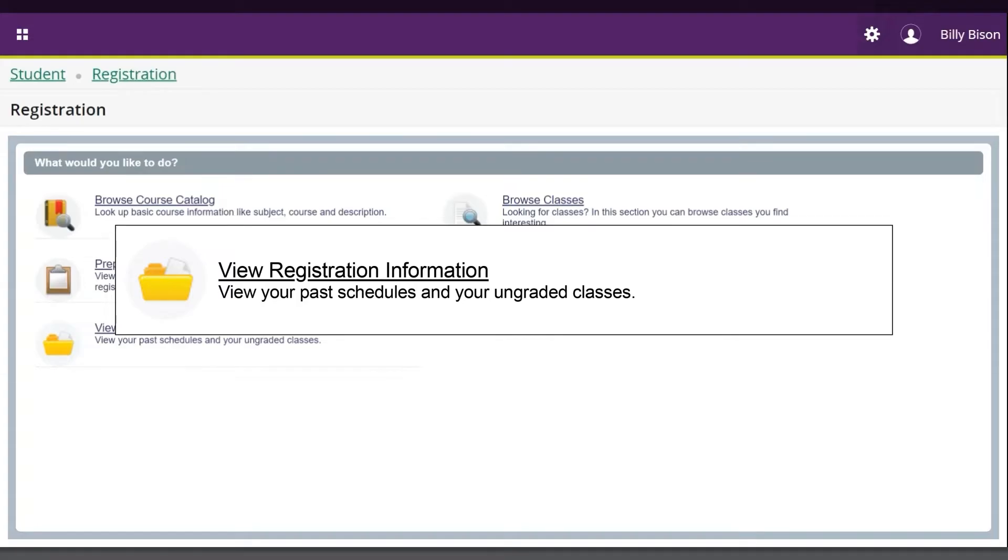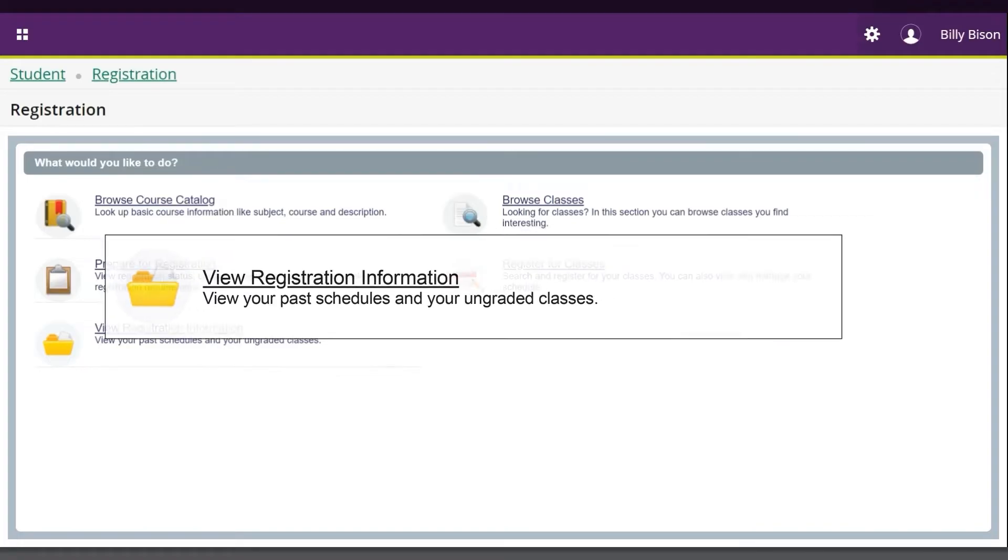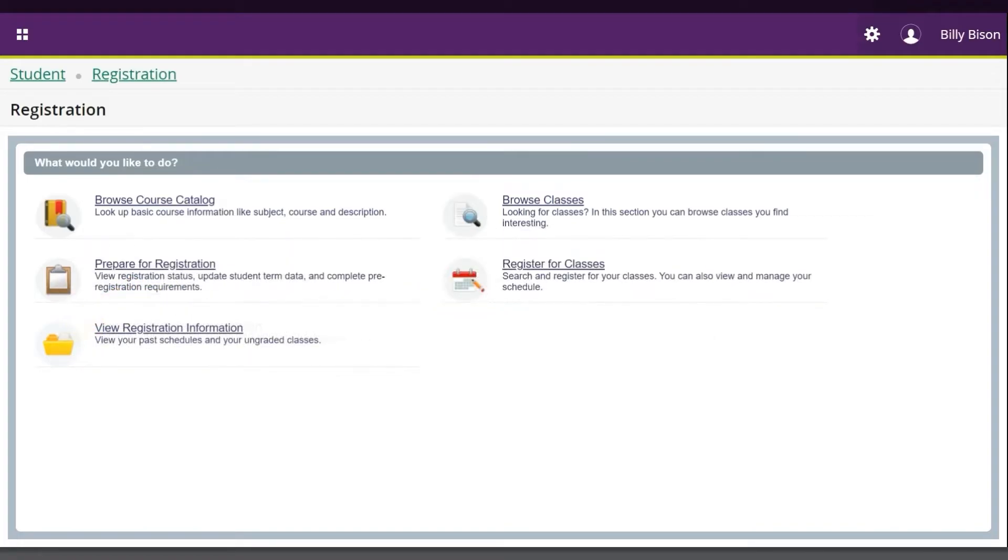Here, you can view a visual representation of your schedule based on your current registration or a past term's registration.